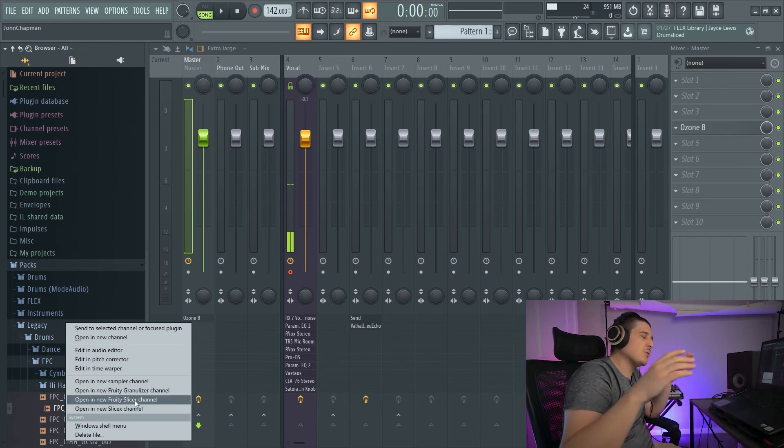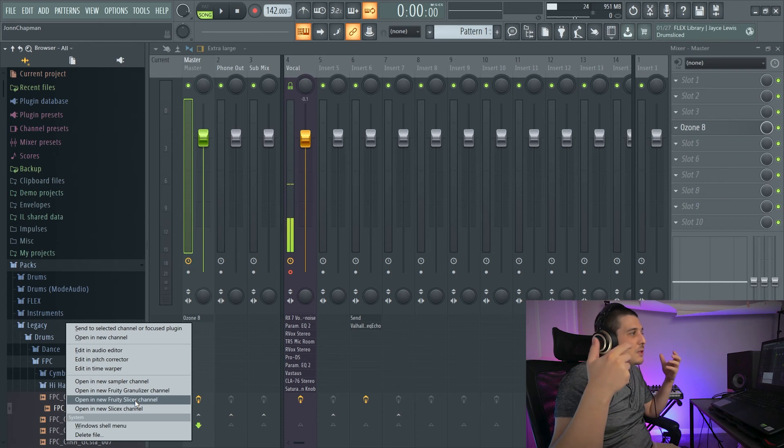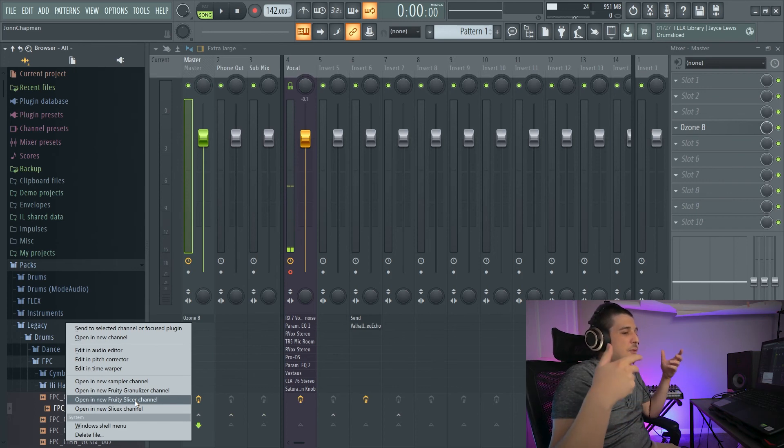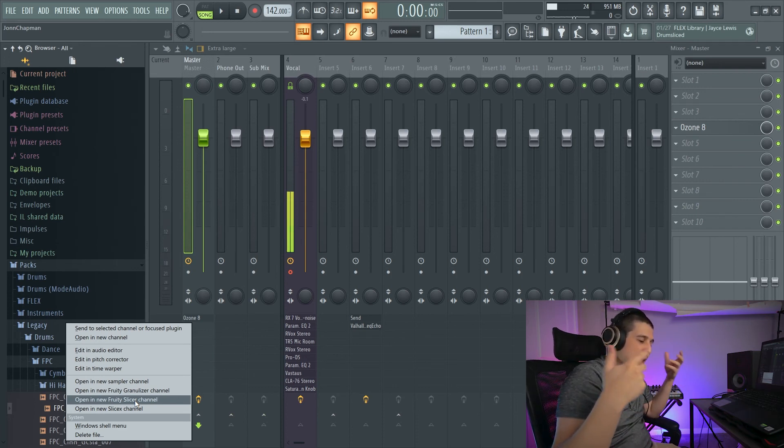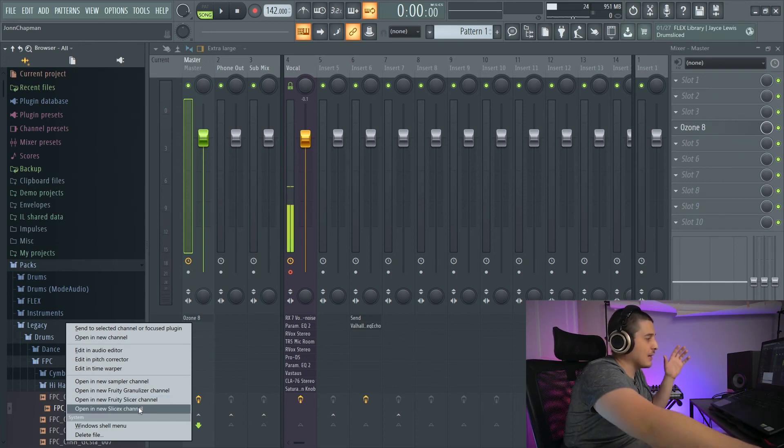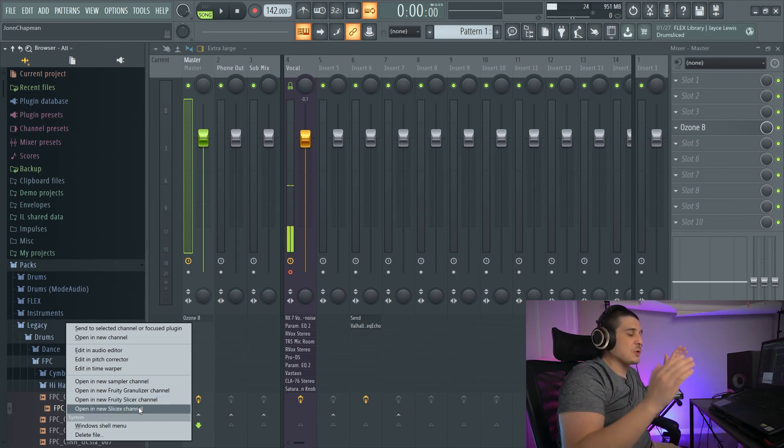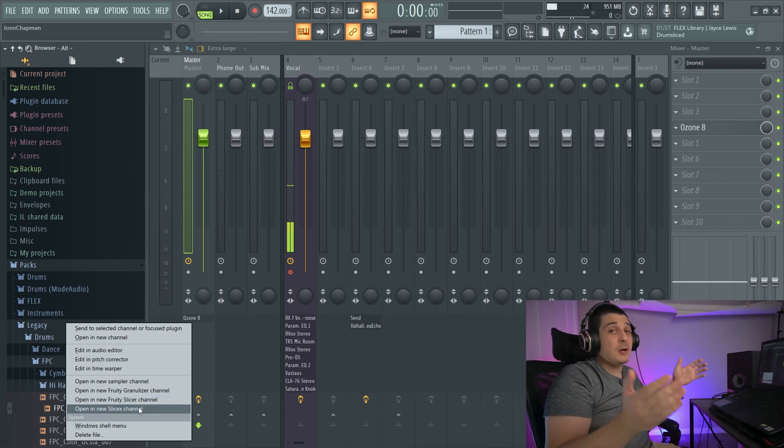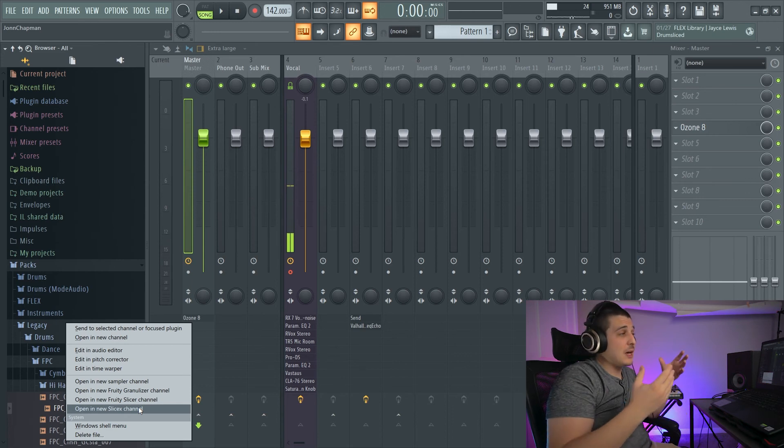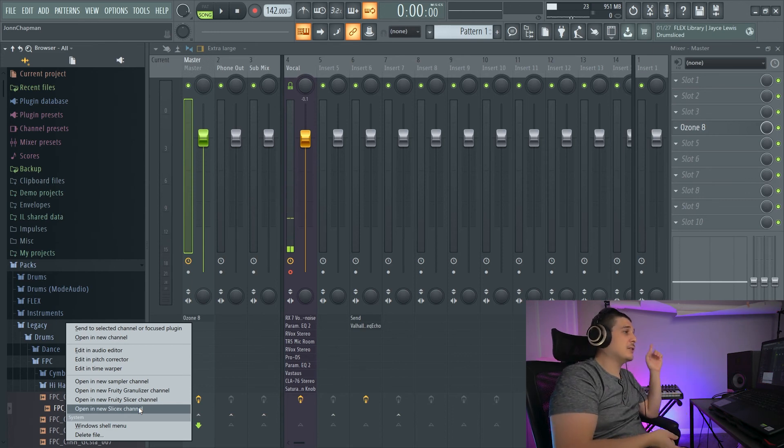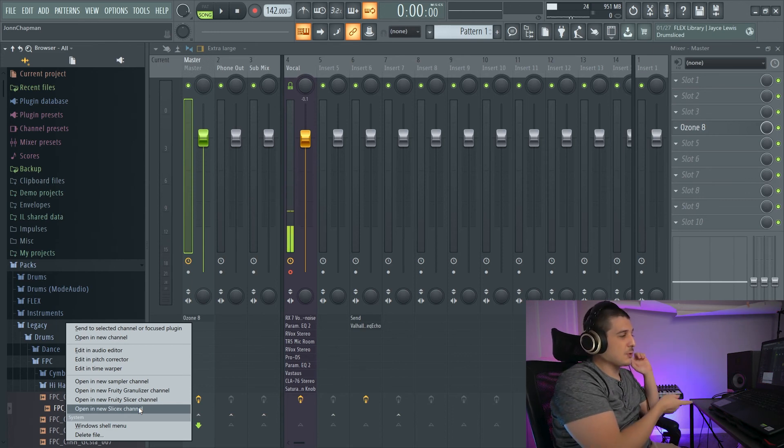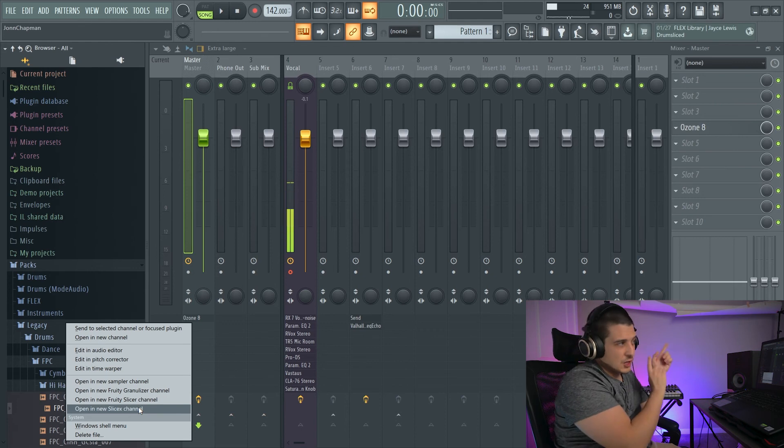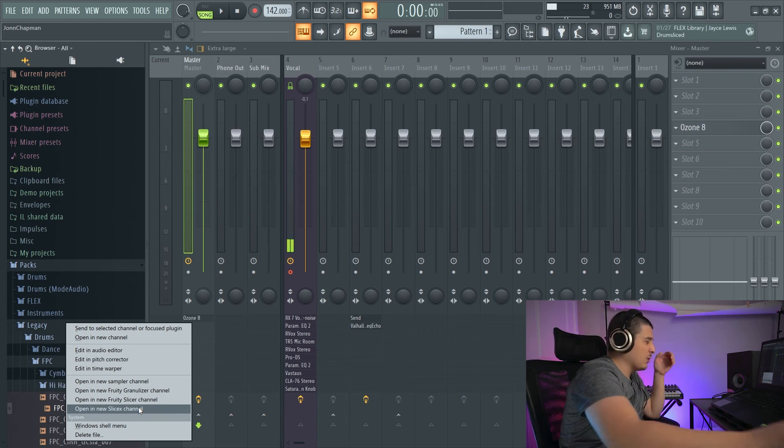Fruity Slicer, which is really nitty-gritty basic for flipping samples. And SliceX, which is a powerhouse and can be kind of complicated. If you want to view tutorials on that, check it out above.